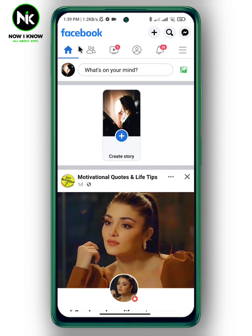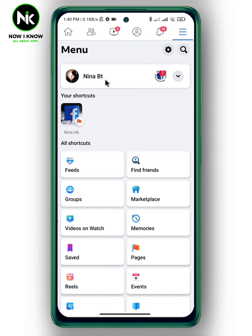First, after opening the application to disable the Facebook share button, move to your personal profile by tapping on the hamburger icon, then tap on 'See Your Profile'.